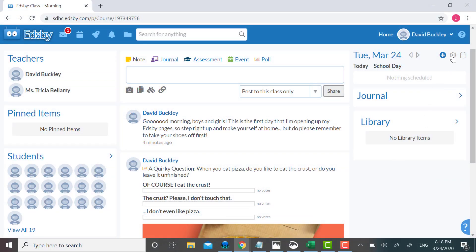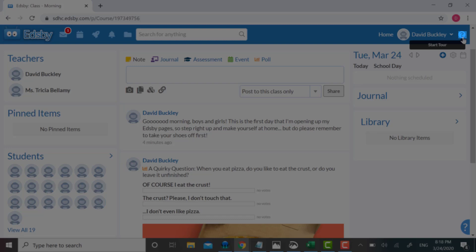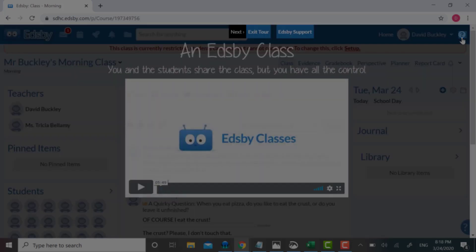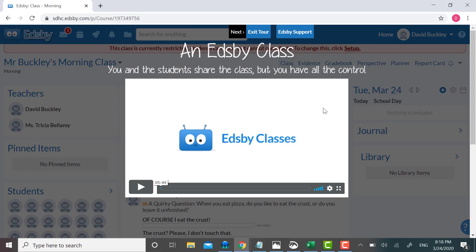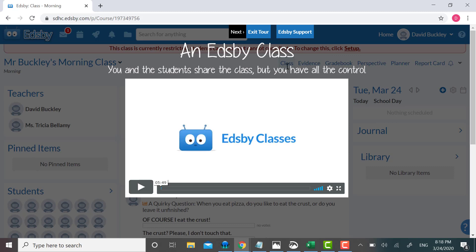I can look at the top right and go to this question icon. I hover over it, and it says Start Tour. I'm going to ignore that, click it anyway. Then I see next to Exit Tour, it says Edsby Support, which is exactly what I want.